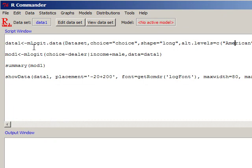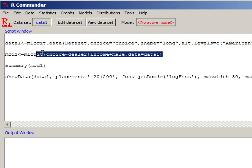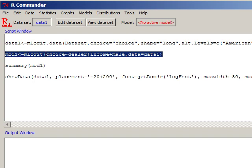This command then allows us to reshape the data set so that it could be read easily by this command called mlogit. Once we have formatted the data, I use the same structure: 'mod1' is a new object that transfers this mlogit model's results to this object. I say mlogit, in the parenthesis, 'choice' is a function of 'dealer'.